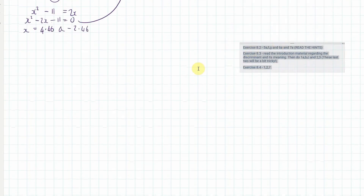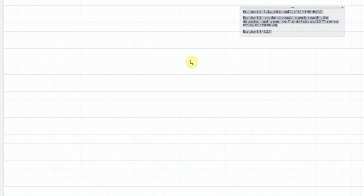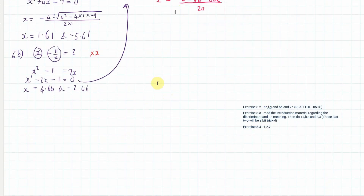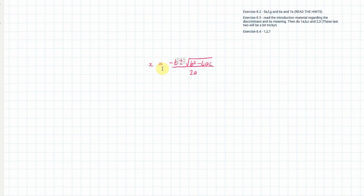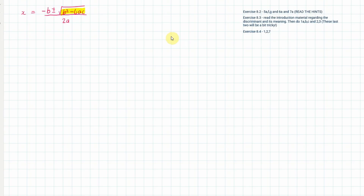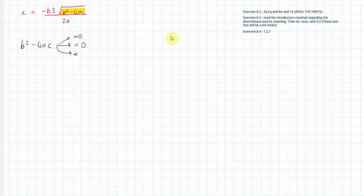Let me have a quick chat about what the discriminant is and what it means. Here's our quadratic formula, and the discriminant is the part under the square root: b² − 4ac. There are three possibilities — it can be greater than zero, equal to zero, or less than zero.